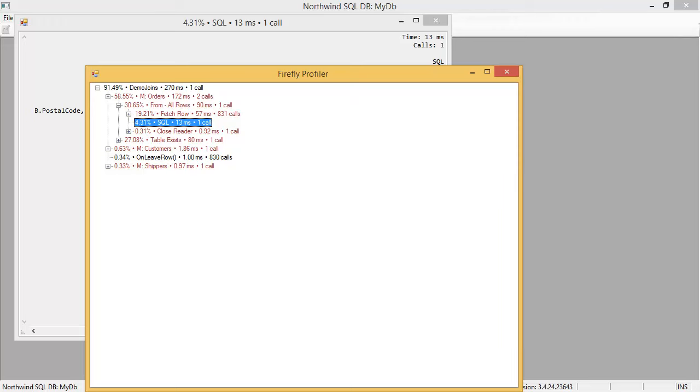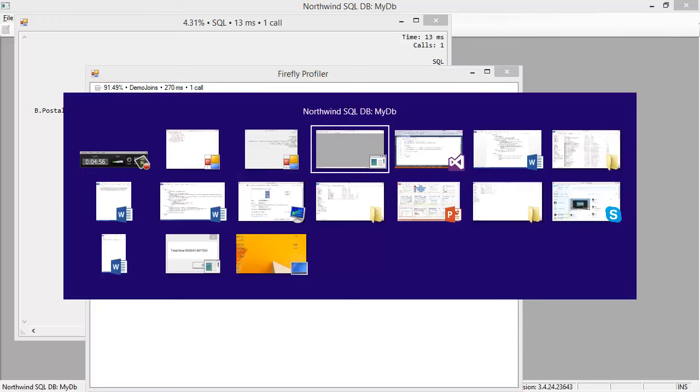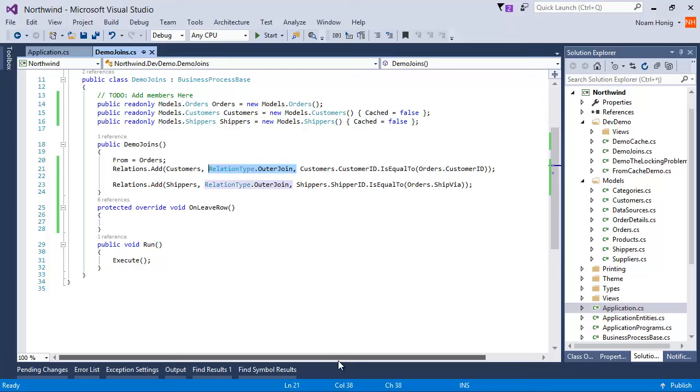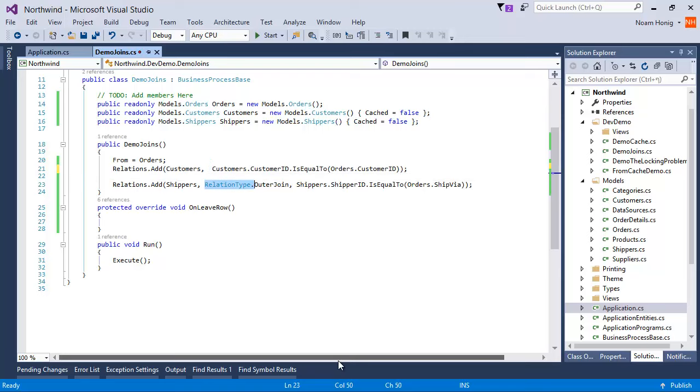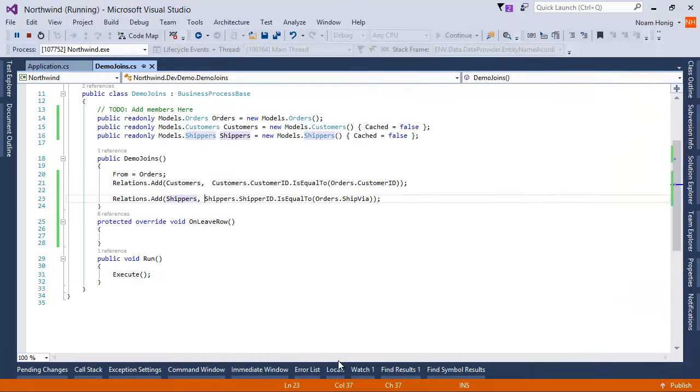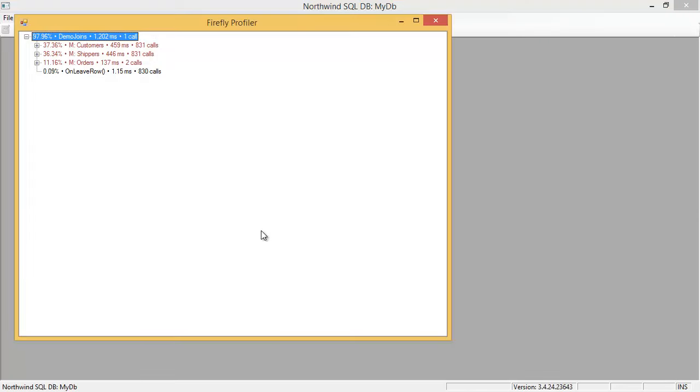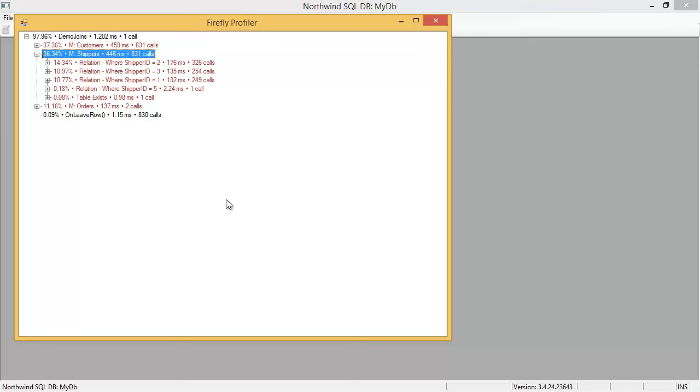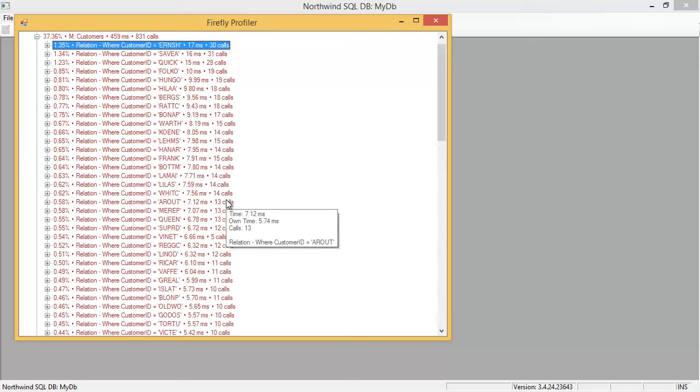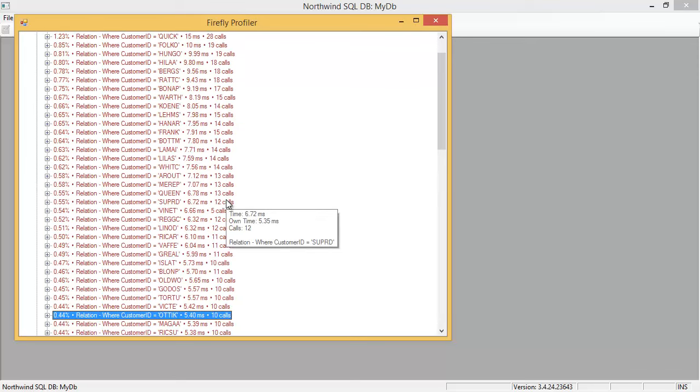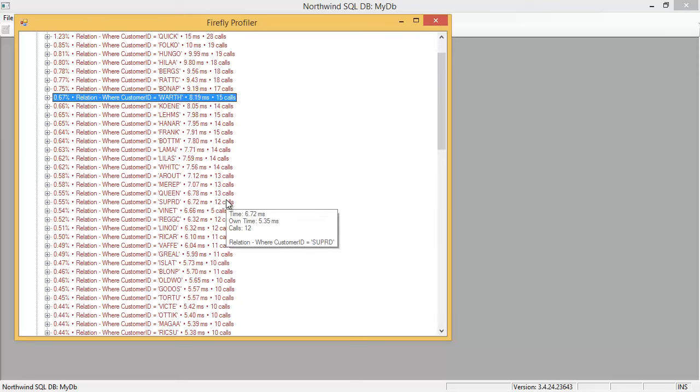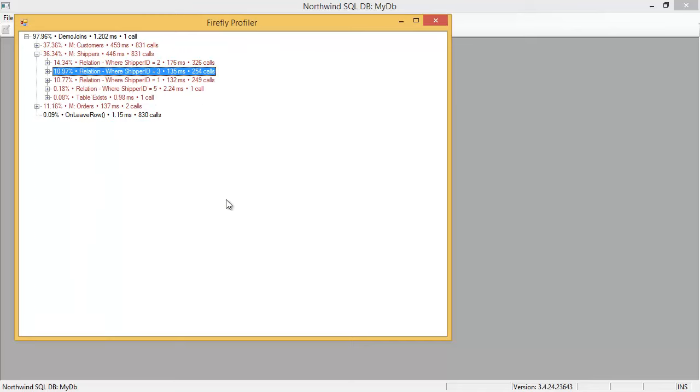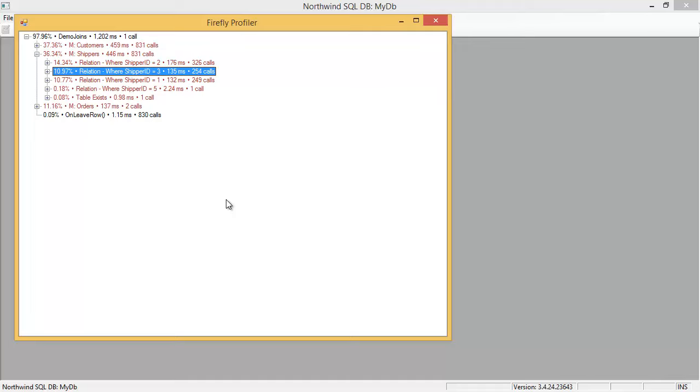The thumb rule of using a join versus using a cache properly is the variance of the values. Let's have a look. In this case, we can see that there are only three shippers, but there are many, many different customers. So when there is a very high variance in the result, like many different customers, I would use a join because then I would get the biggest benefit from it. But when there is a low variance, you know, there's only two or three values, caching will give me the bigger bang.